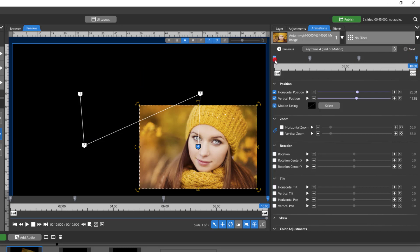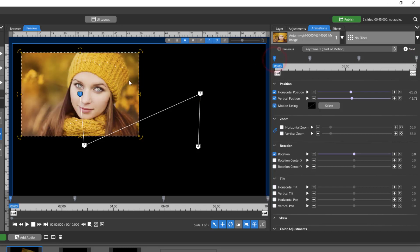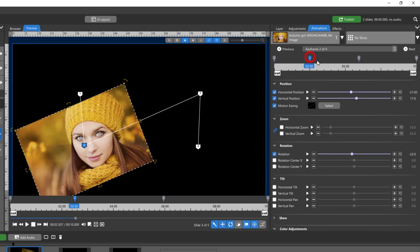So motion easing tells the program how to go out of this keyframe and into this one. I could have a different motion easing on this keyframe telling it how to come out of this keyframe and into this one.